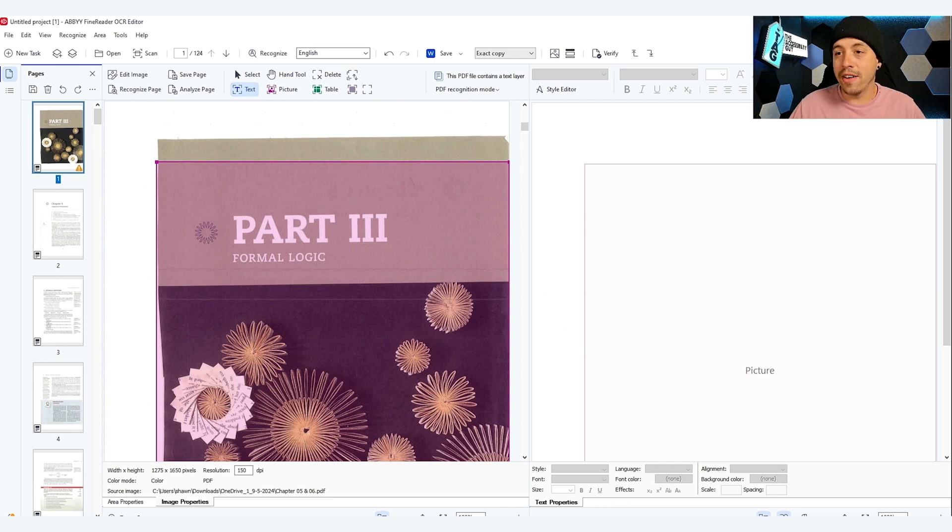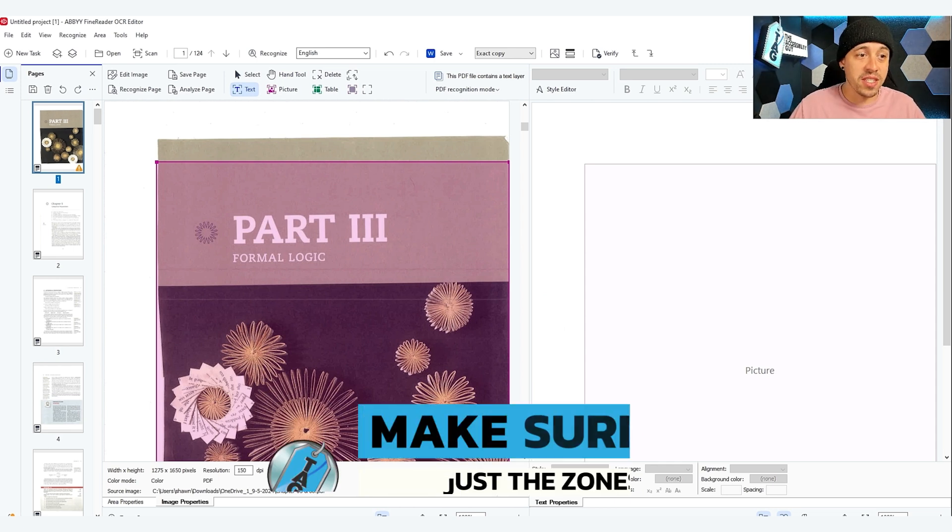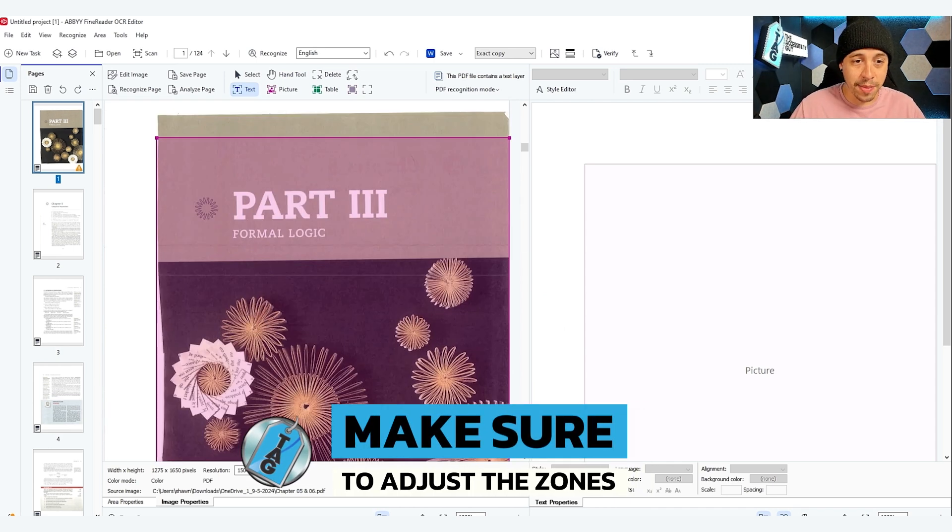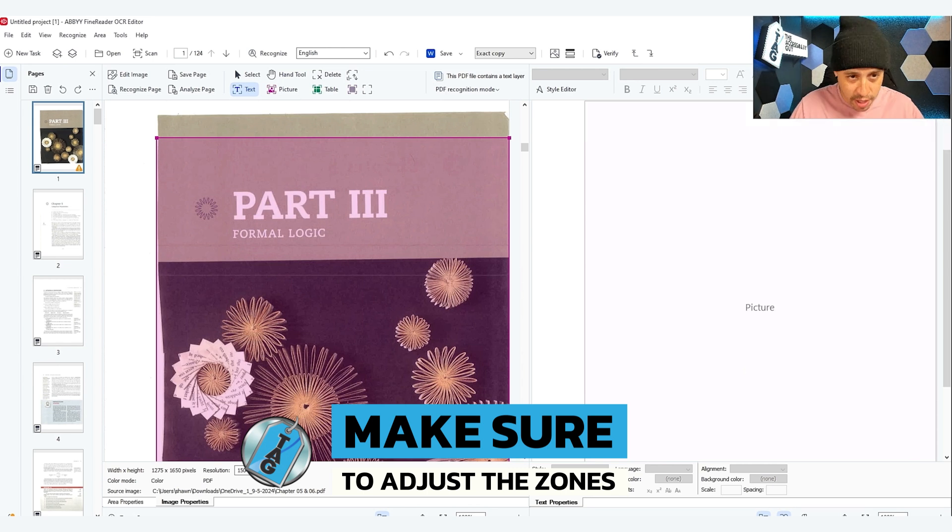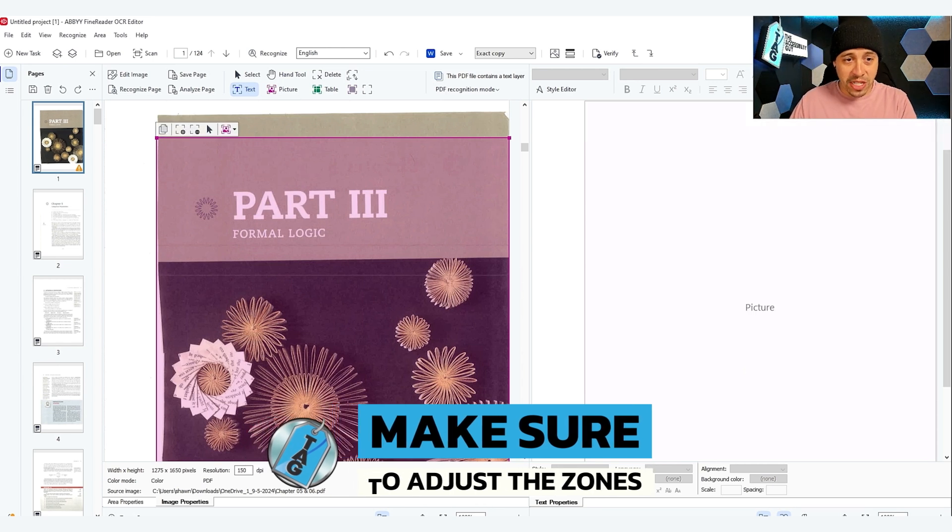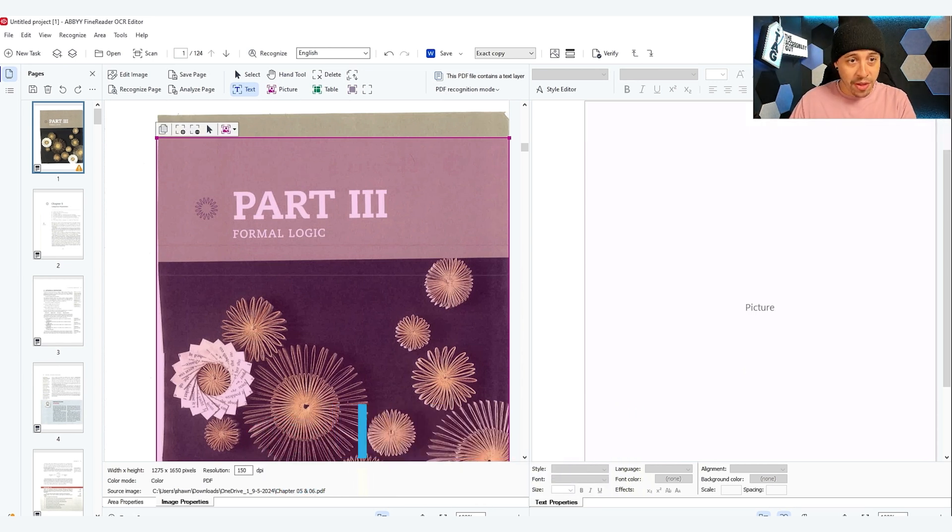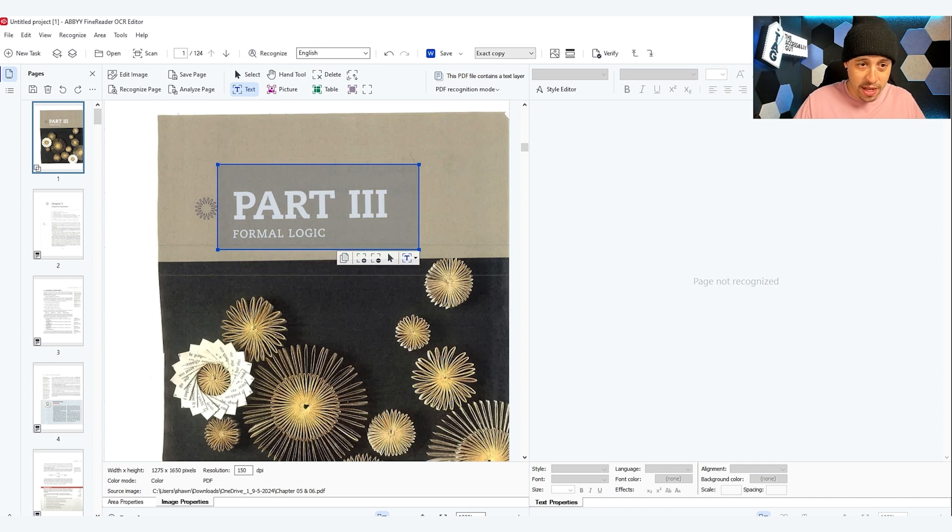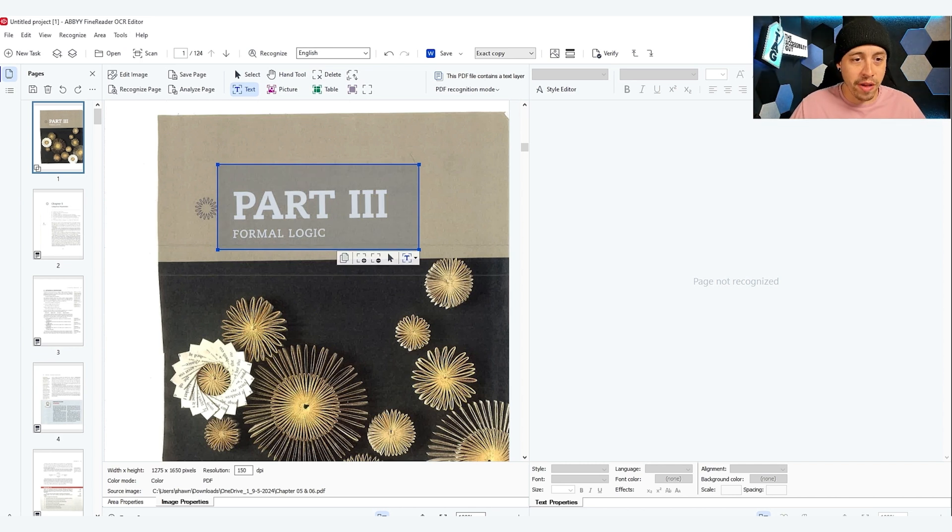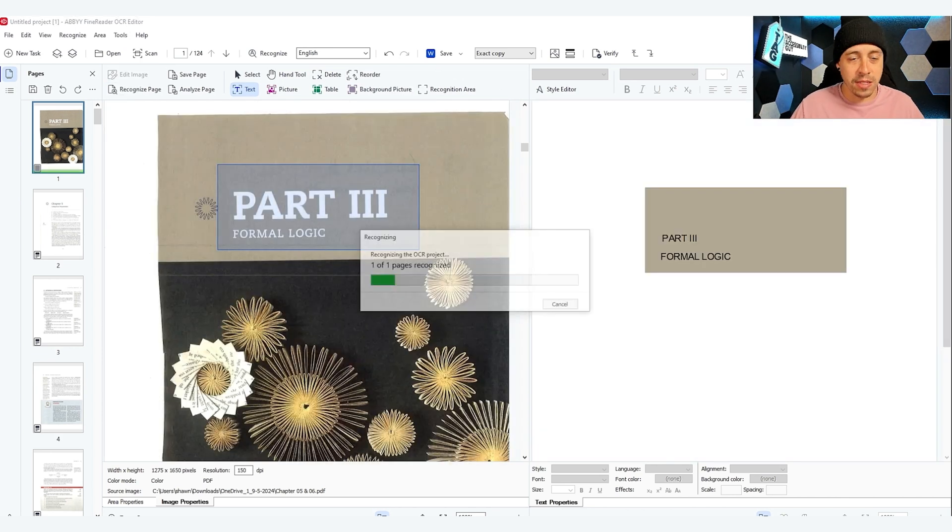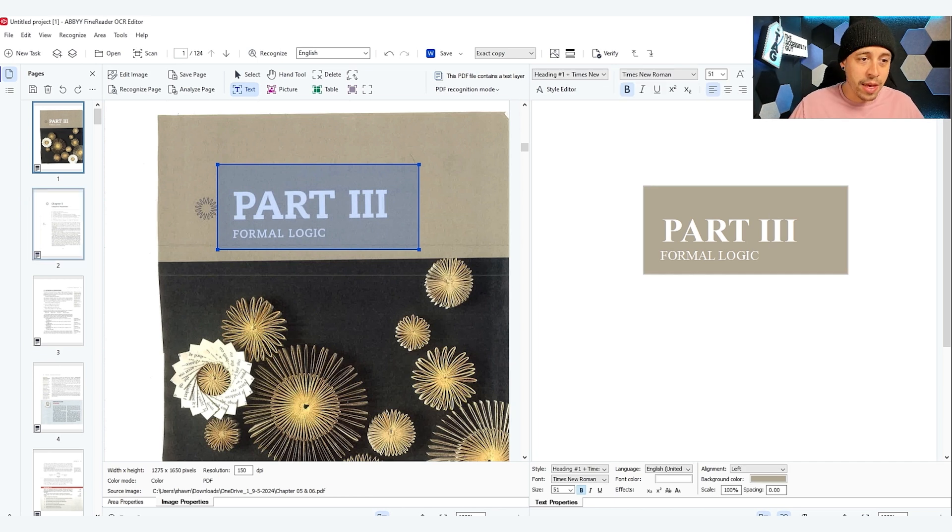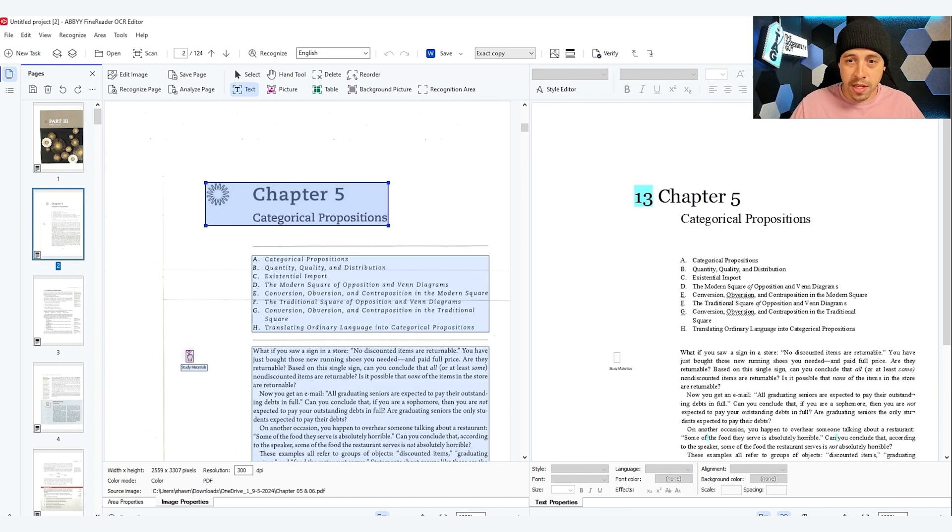Now that the file has finished processing, we can adjust the zones to ensure that the content is going to be OCRed correctly. In this example on page one, it's just coming through as an image. So I need to draw a text zone around part three formal logic and select Recognize Page. That's going to put this text over in the right-hand panel and we can move on to page two.